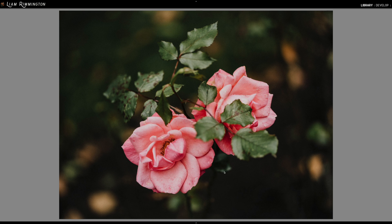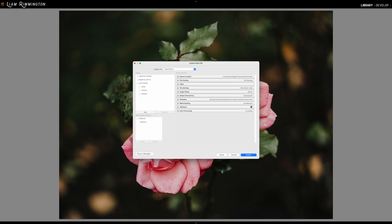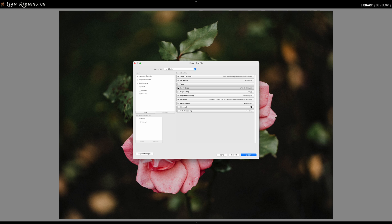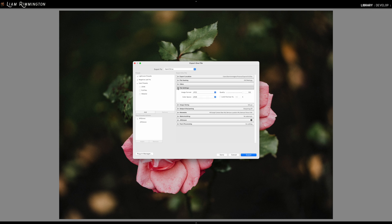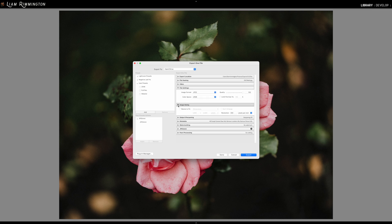And this is the export panel, so in here we have the ability to decide the export location. We can rename the file and various other things, but we're going to be concentrating on the file settings section, image sizing, and output sharpening.